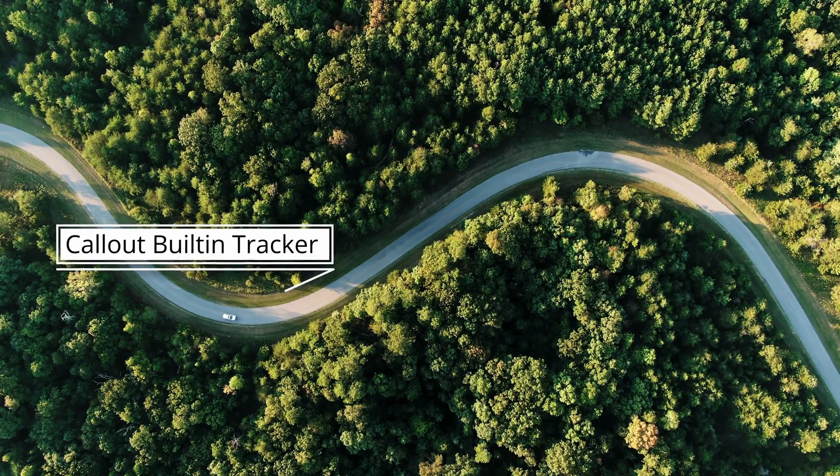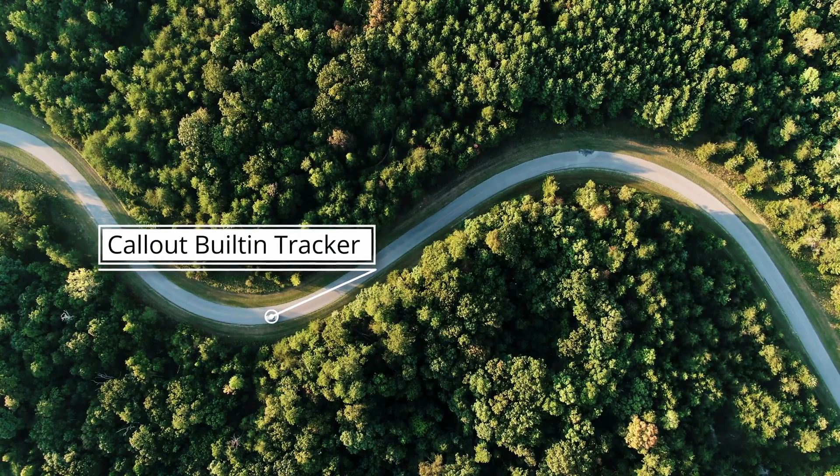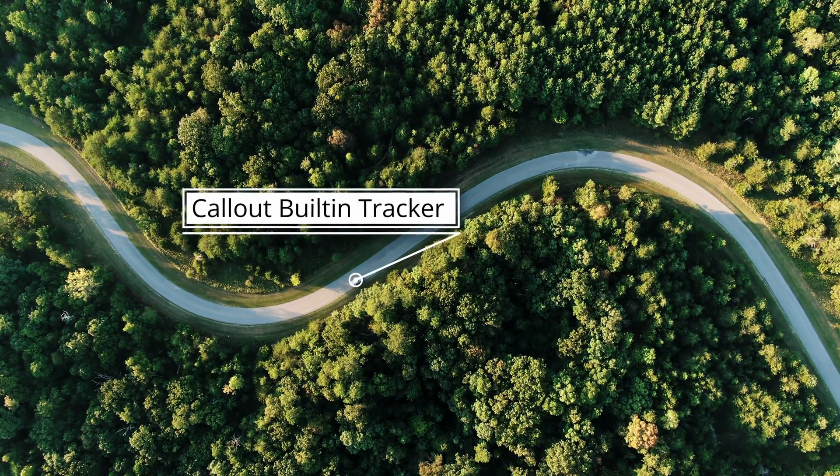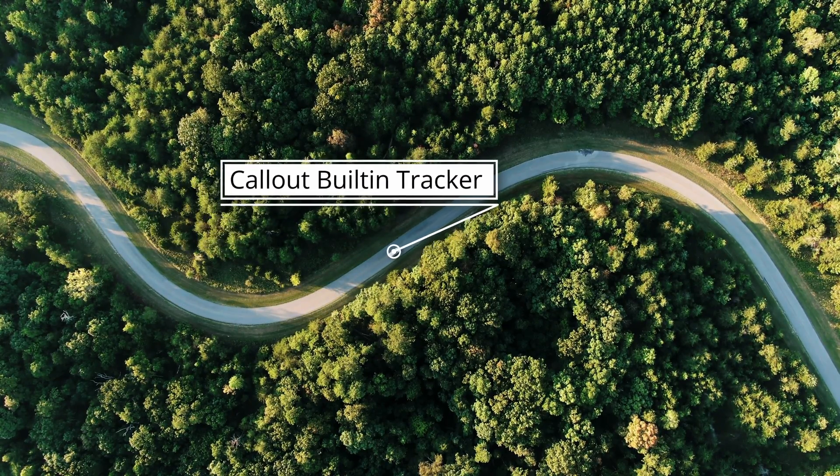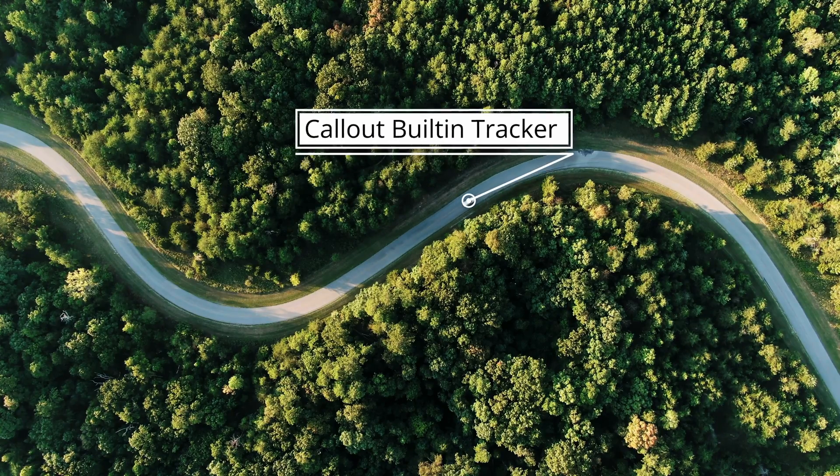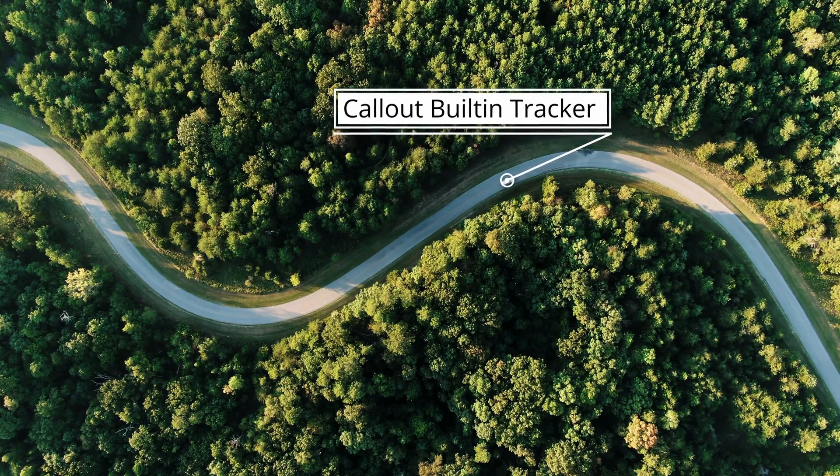Hi there, welcome back to my channel. Today, I'm excited to introduce some updates made to the essential callout effect templates.